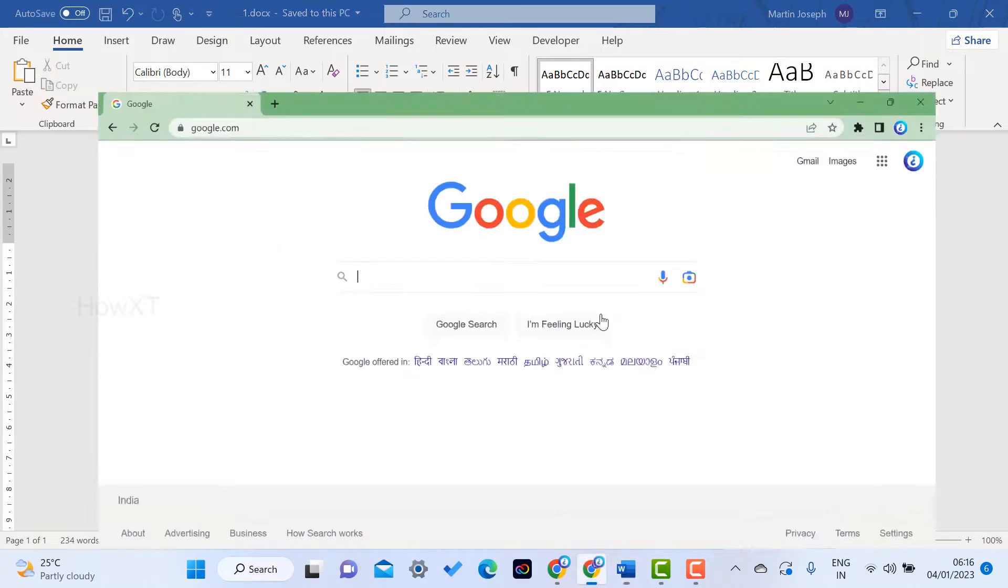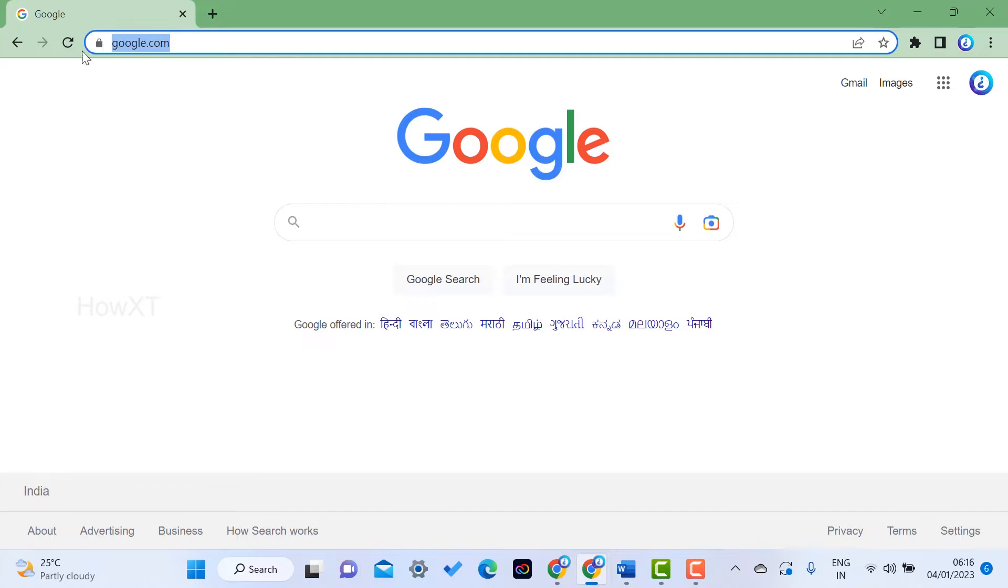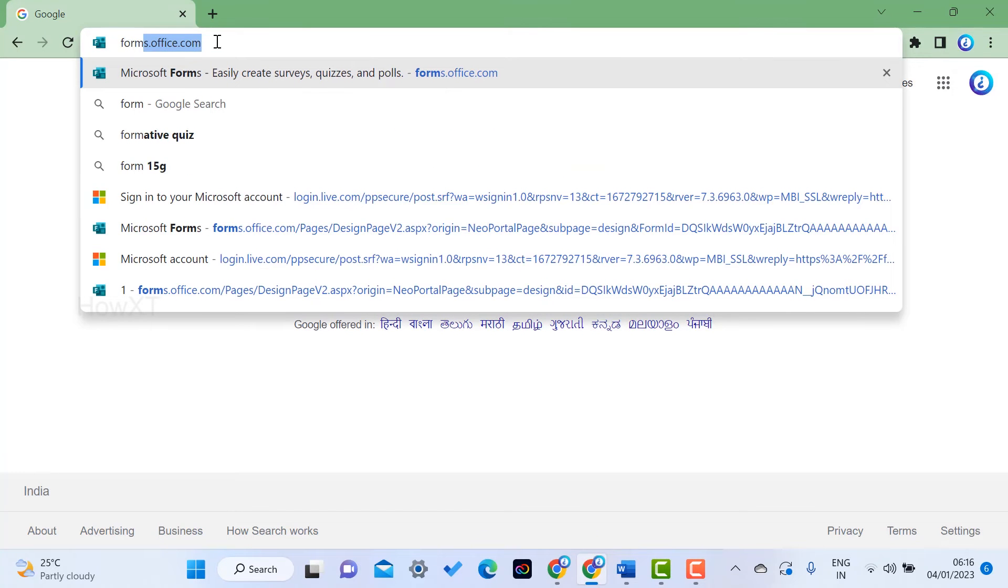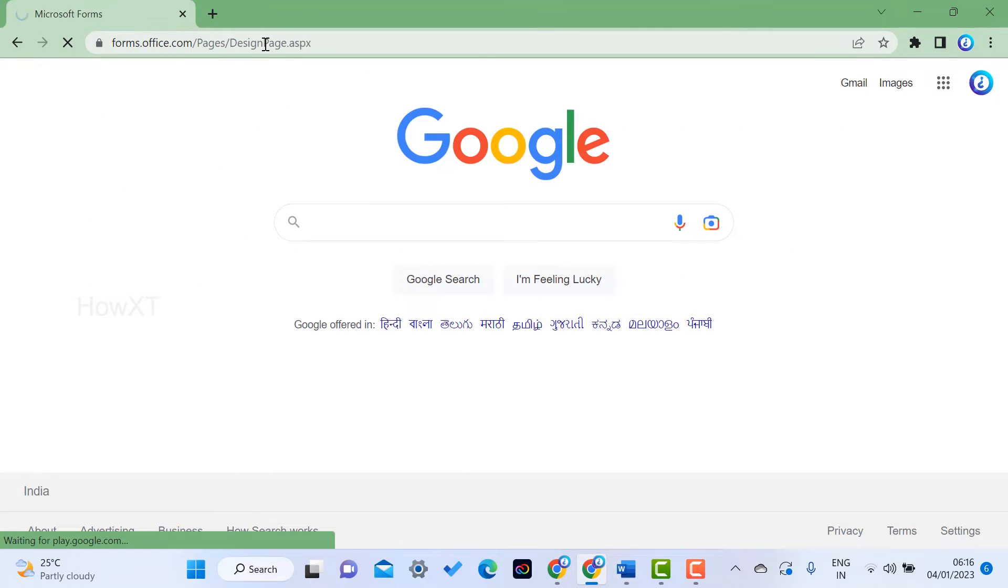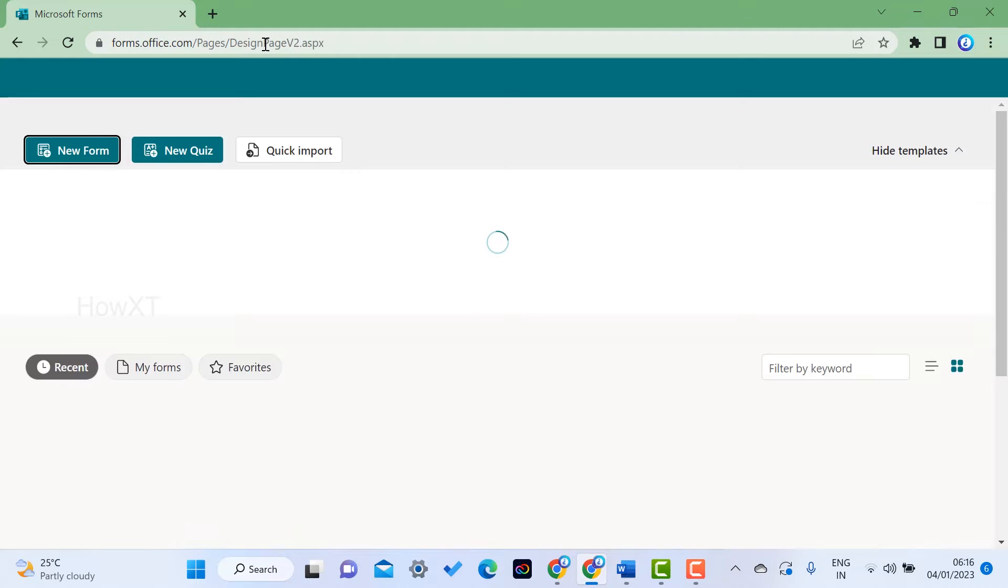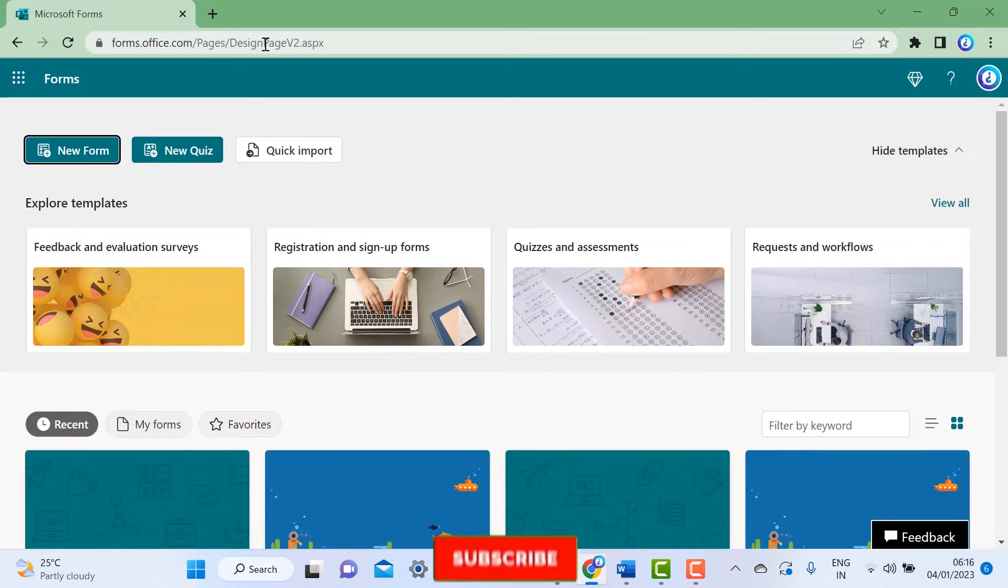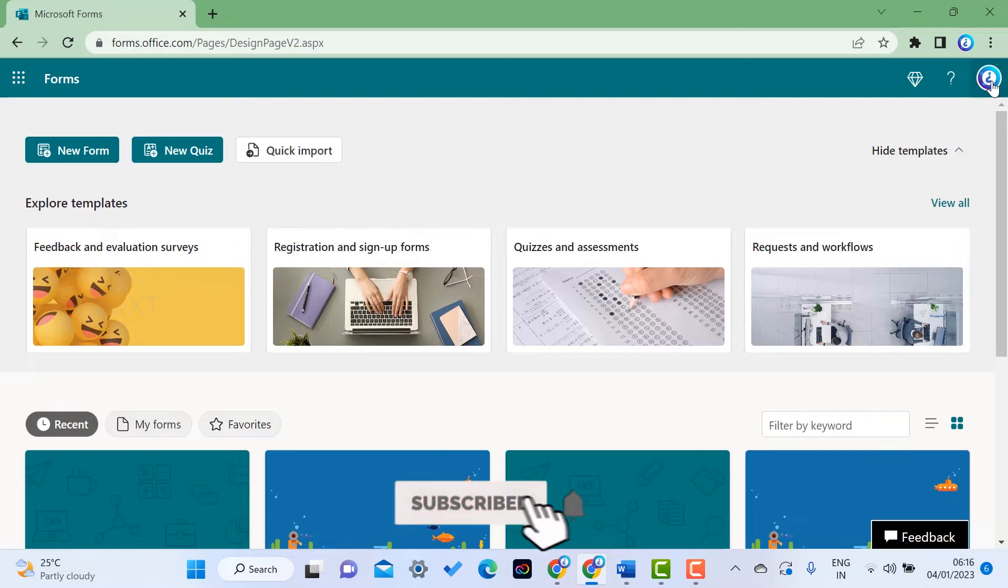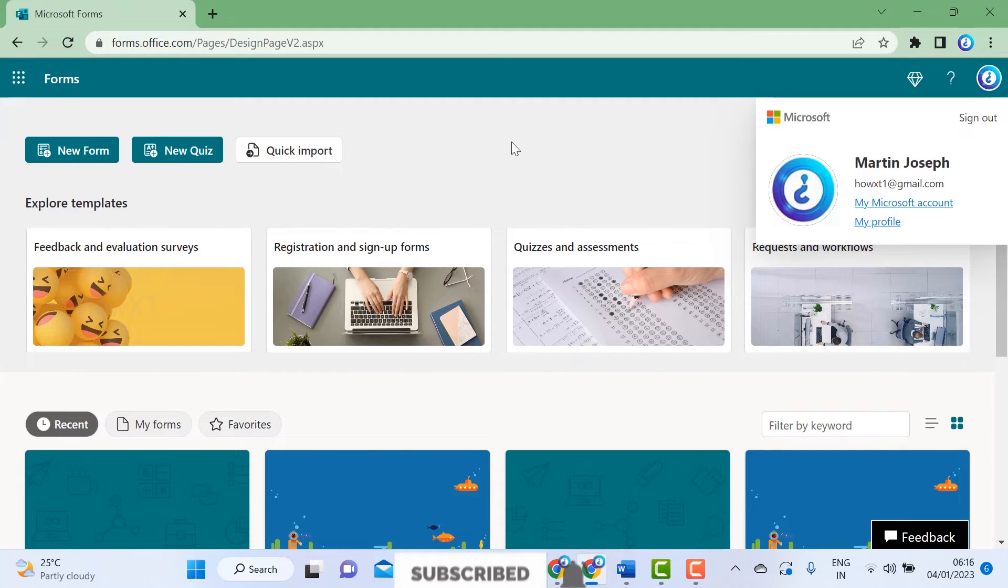Open your Chrome browser and in the address box, type forms.office.com. Once you enter that, it will automatically move into Microsoft Forms. If you have a Gmail account, you can login through your Microsoft account.